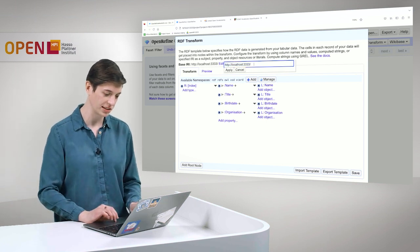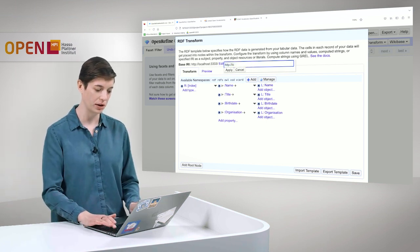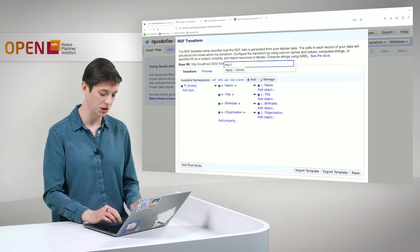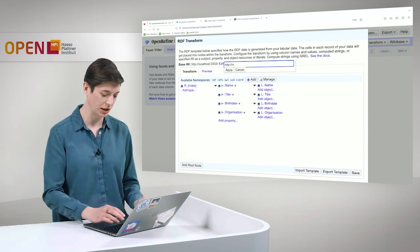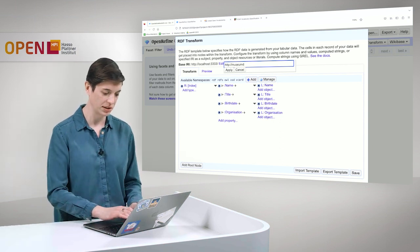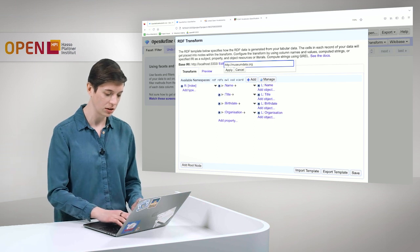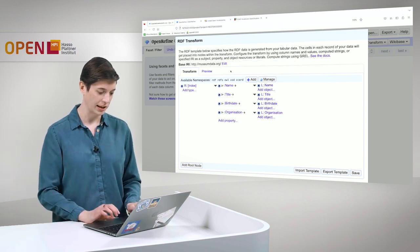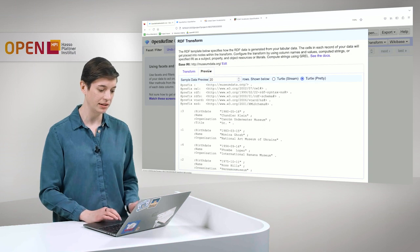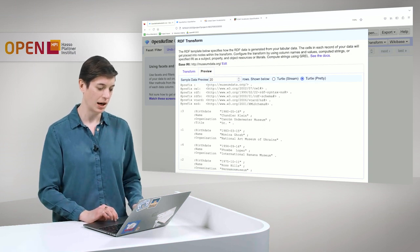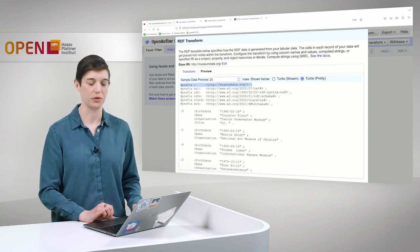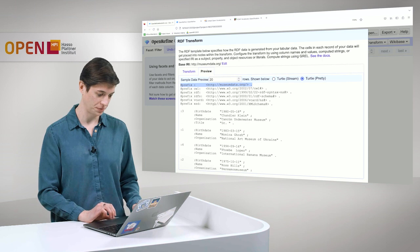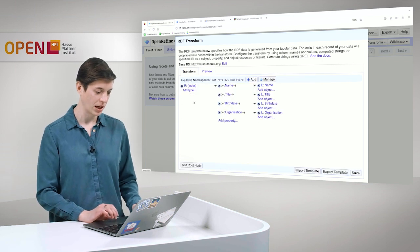So let's edit. And we want to call this, since we are working here with persons in museums, we just call this for now museumdata.org. Click apply. And then we can see that immediately, also here in the preview, our RDF document is changed.